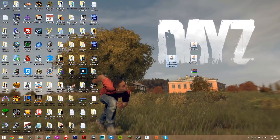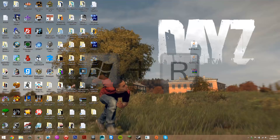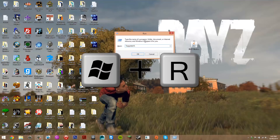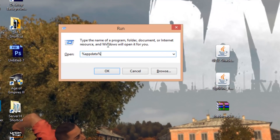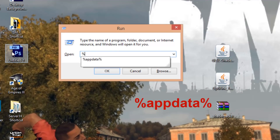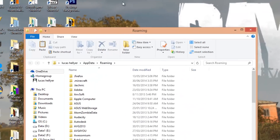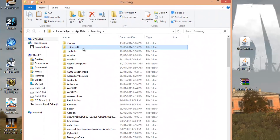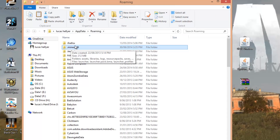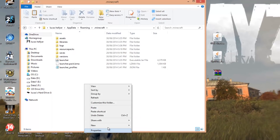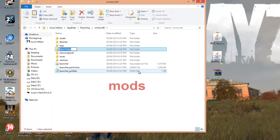Now that Forge is installed, you can delete its file. Next we need to find our Minecraft folder. Press the Windows key and R at the same time to bring up the Run dialog — this lets you search for files. Delete what's in there and search for %appdata%, then press OK. That brings you to your Roaming folder. Find '.minecraft' — it should be at the very top. Go into it, then right-click in the open space, select New Folder, and call it 'Mods'.